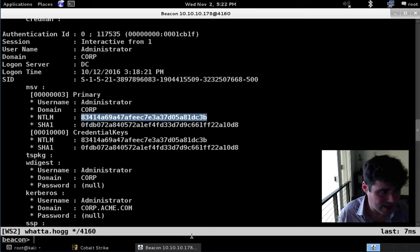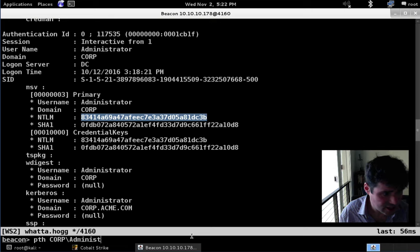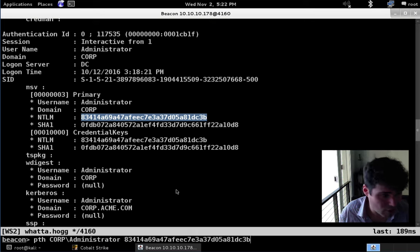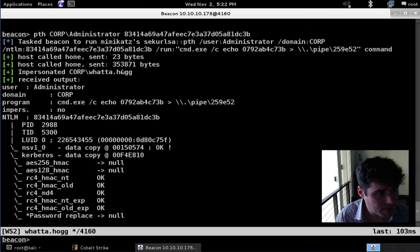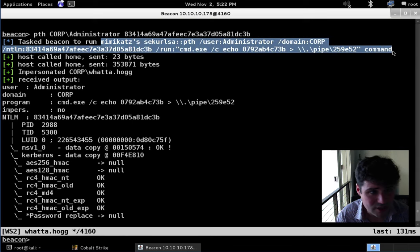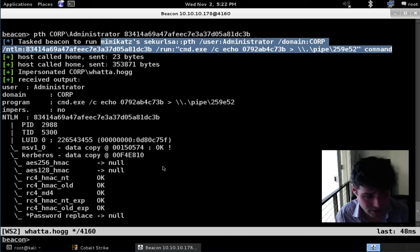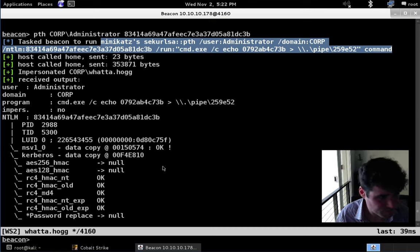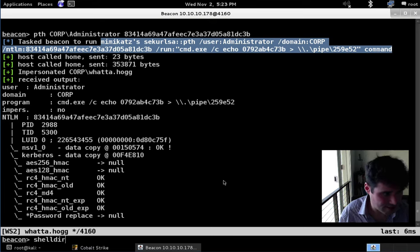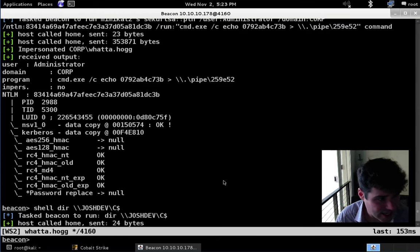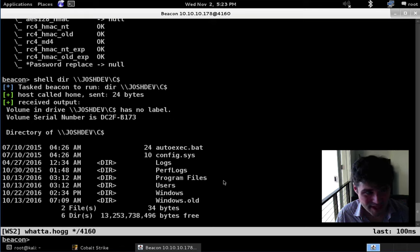What I'm going to do next is turn that hash into an access token. We're going to use the alias baked into Cobalt Strike — pass the hash, corp\administrator, provide the NTLM hash. What Cobalt Strike does is run sekurlsa::PTH via Mimikatz, takes the program that Mimikatz runs, and steals the token from it so that all the actions we carry out going forward have that access token. Now we are the domain admin user on this network. Let's test that out — let's try to query C$ on JoshDev. Now we get back a listing of the C drive.